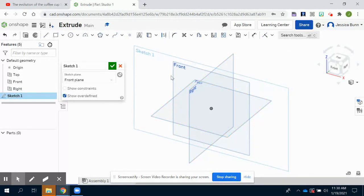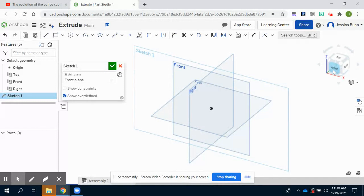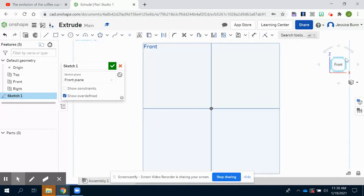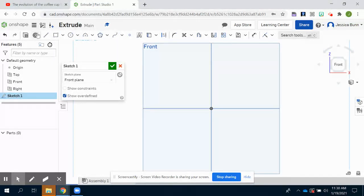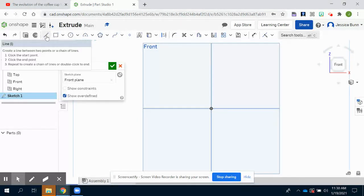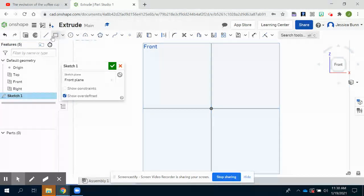In Onshape, it doesn't automatically pivot so you're looking at the front view from a 90 degree perspective. So I'm going to click on the front view of my navigation cube so I'm looking at it straight on. I'm now going to draw a rectangle with dimensions three by two. You can draw it using a line command, make your box and then add dimensions to it. Or to save you some time, you can click the rectangle command.